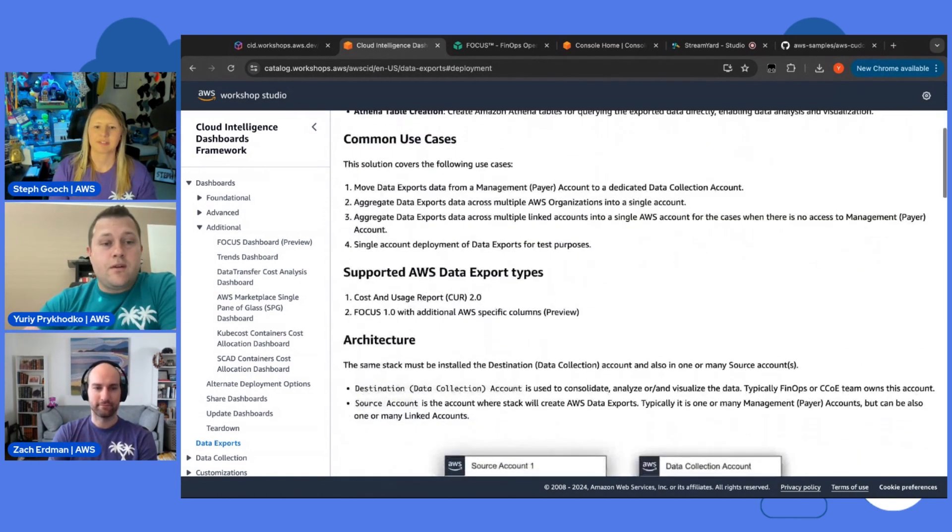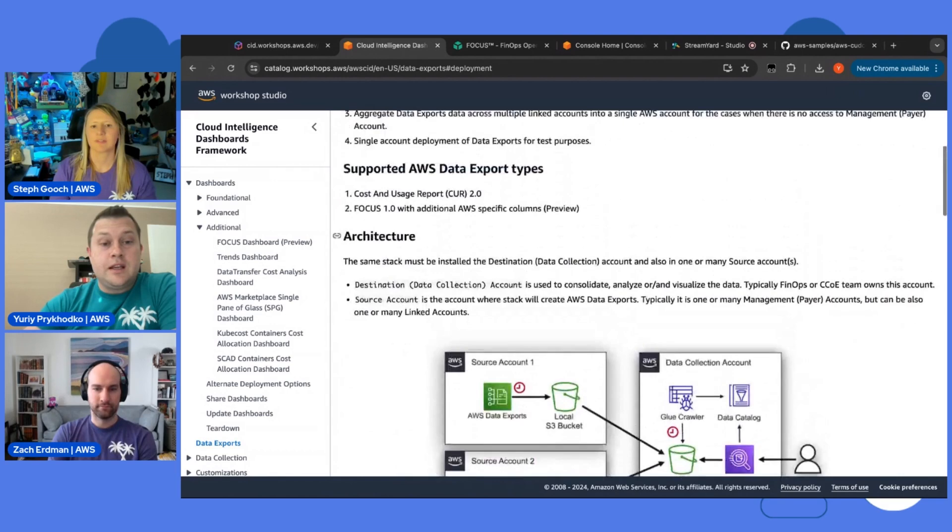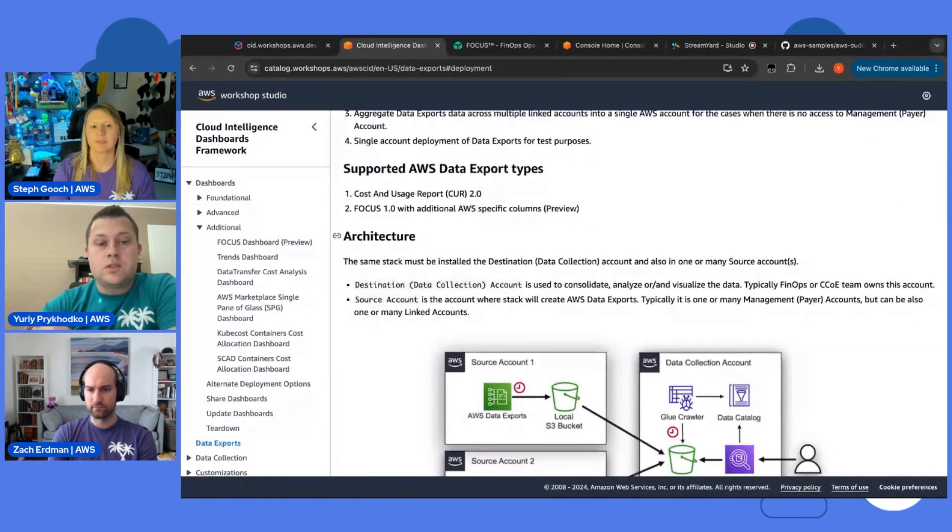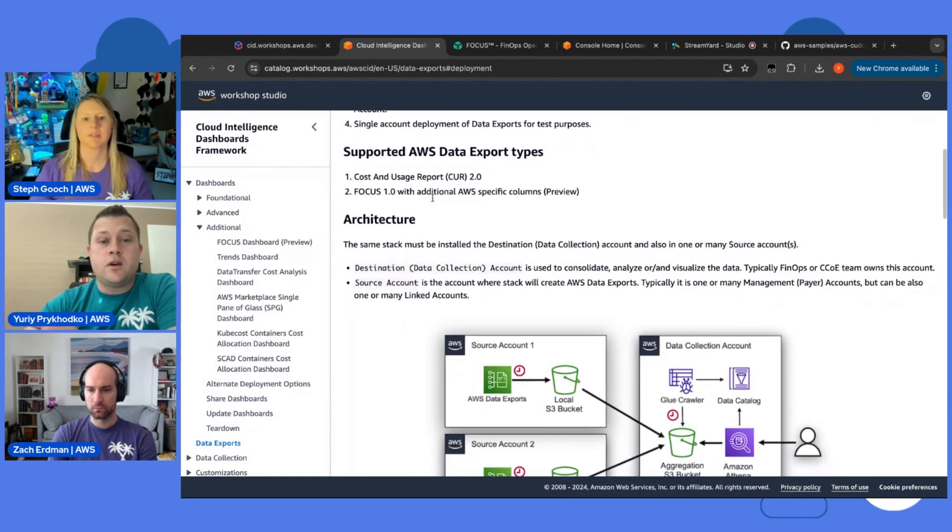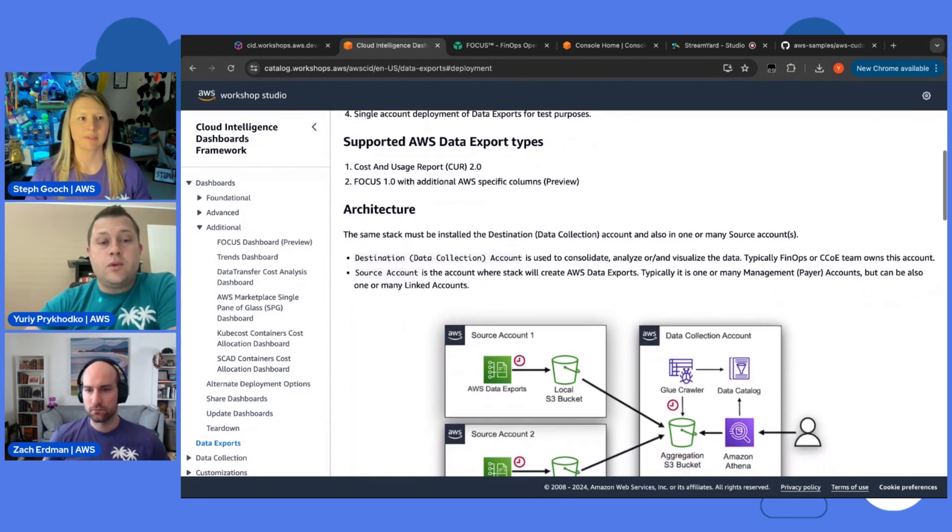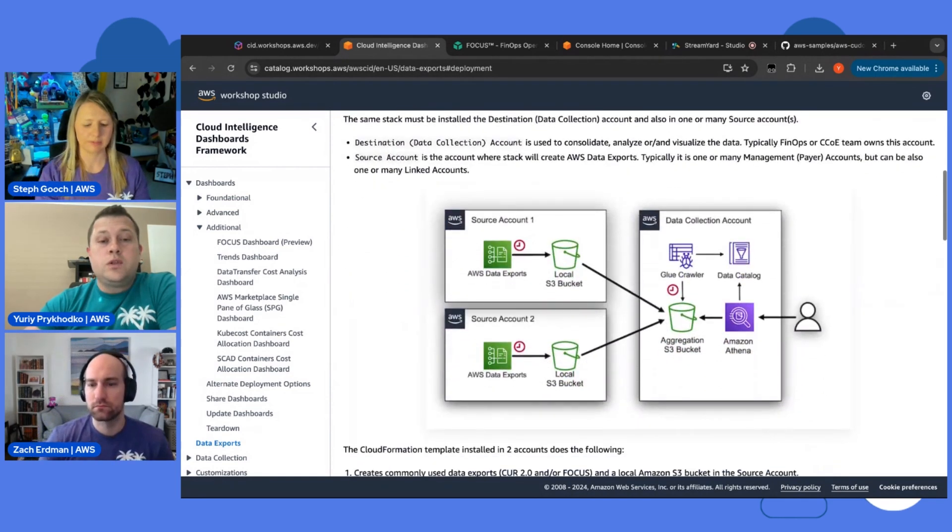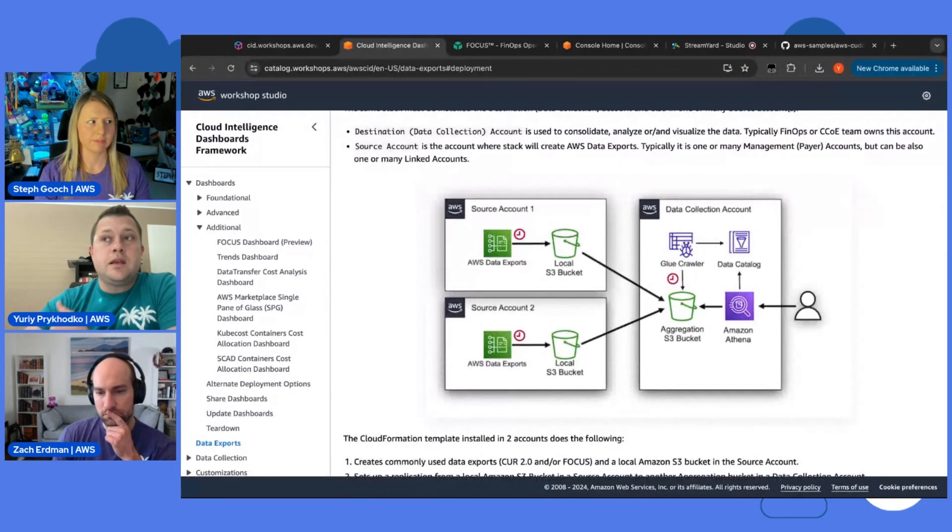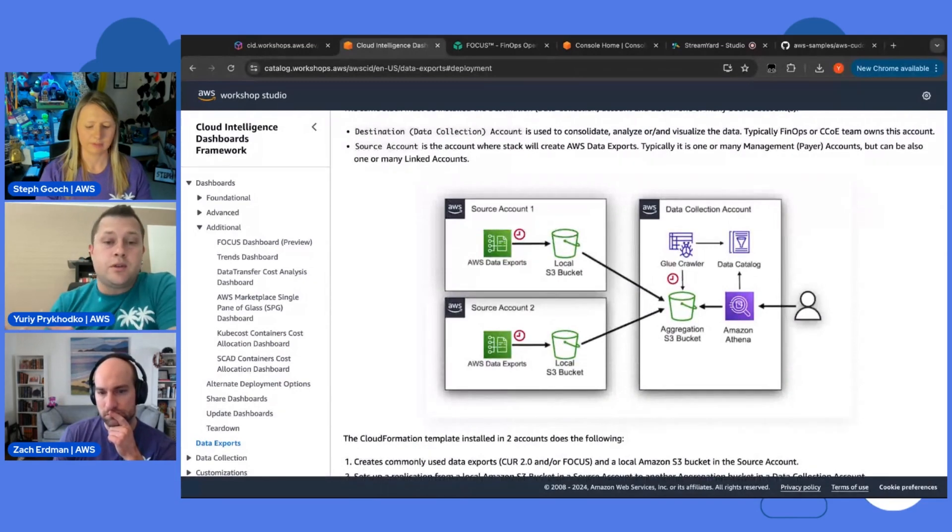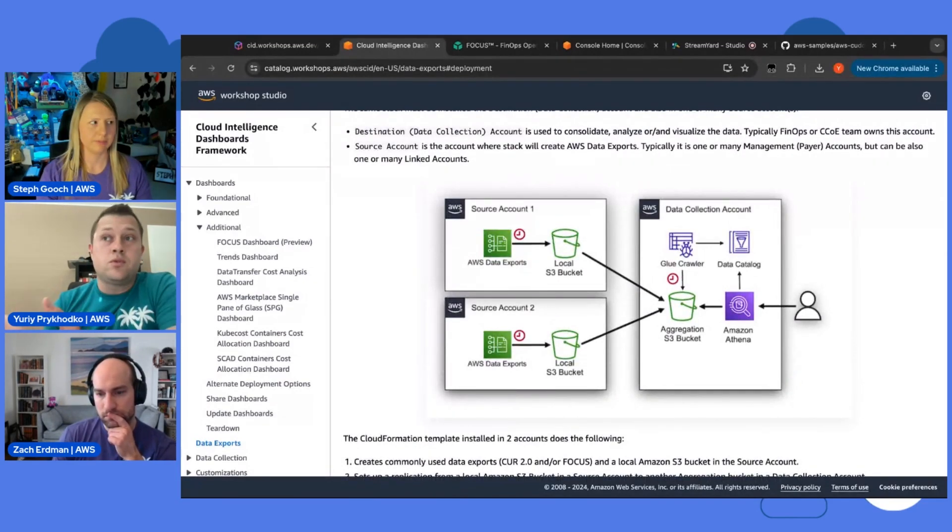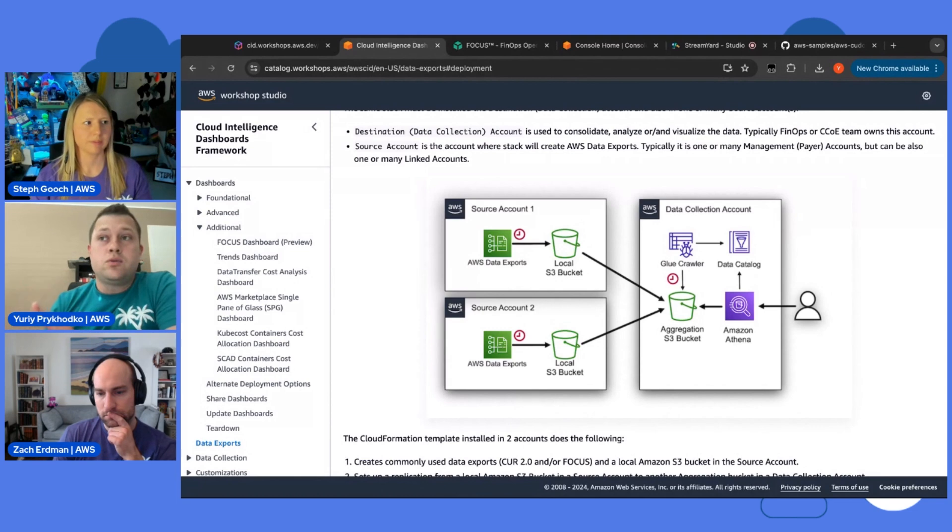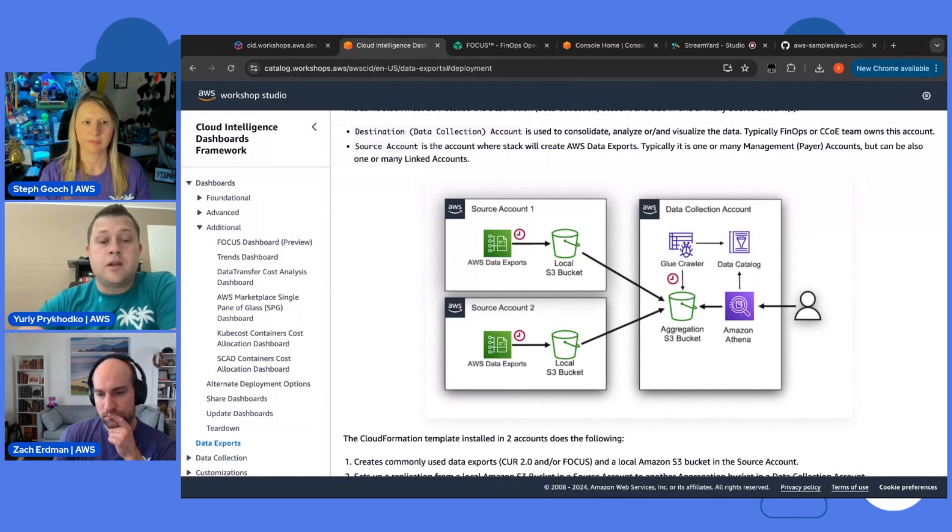We have here basically support not only for the FOCUS, but we also have support for CUR 2.0. It means that with one CloudFormation template, you can enable both. Or you can choose which one to enable. You can say, I want to enable FOCUS or I want to enable CUR 2.0 and also FOCUS as well.